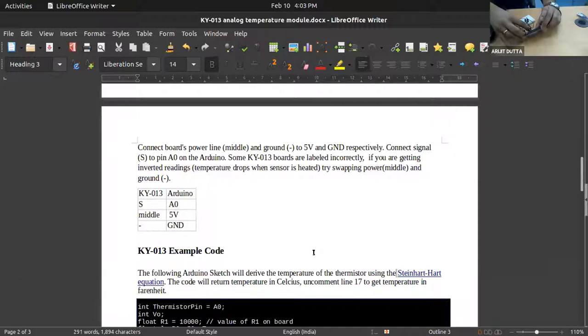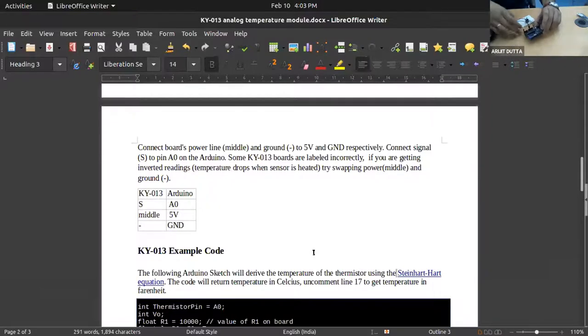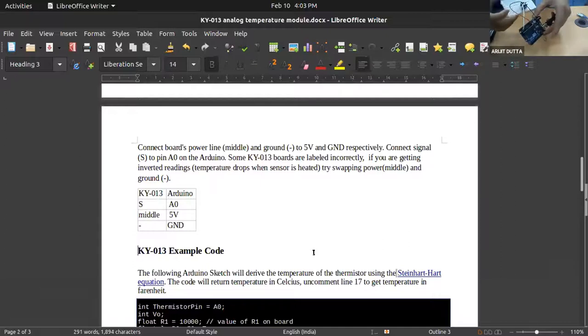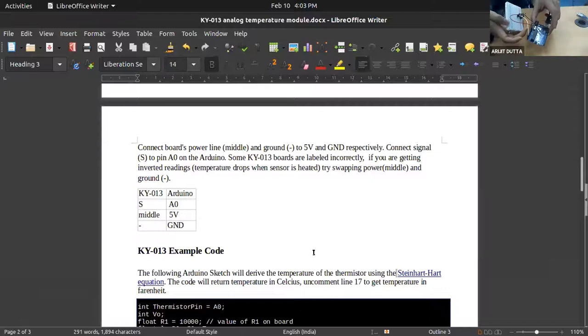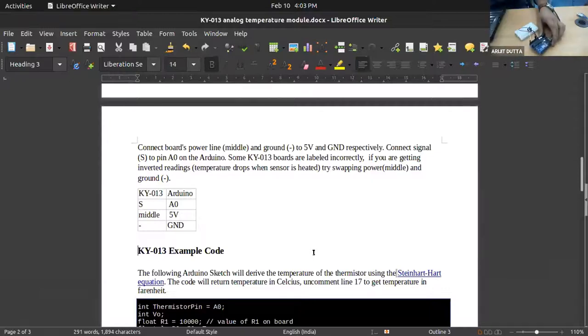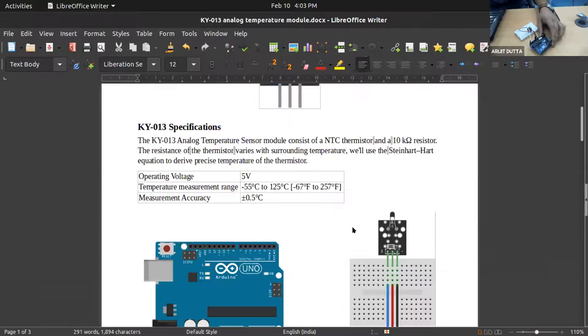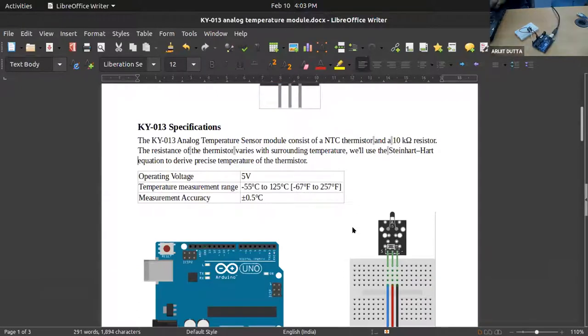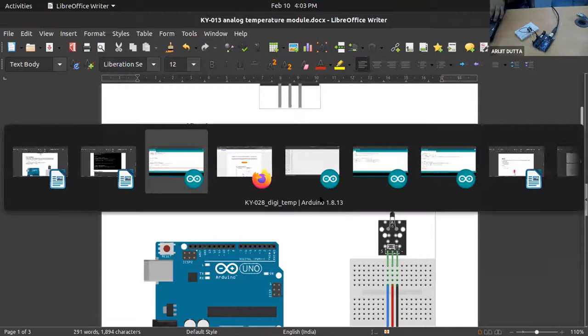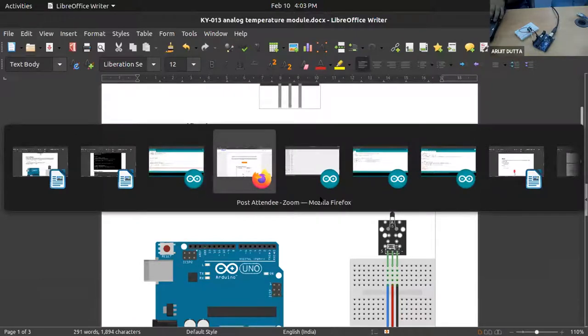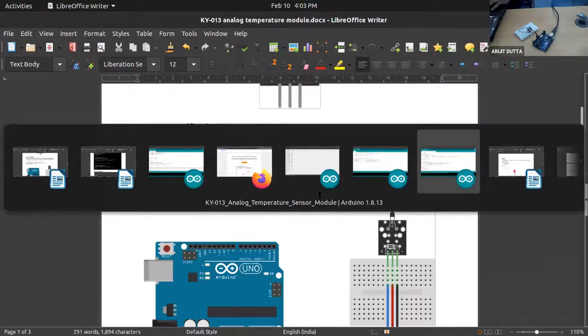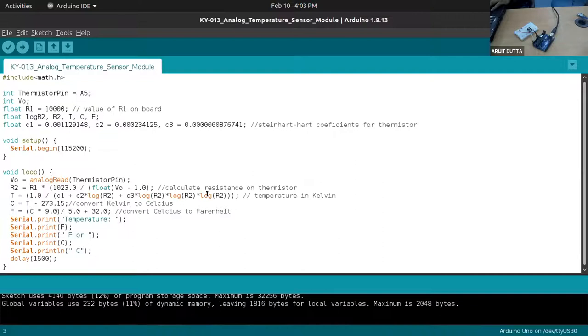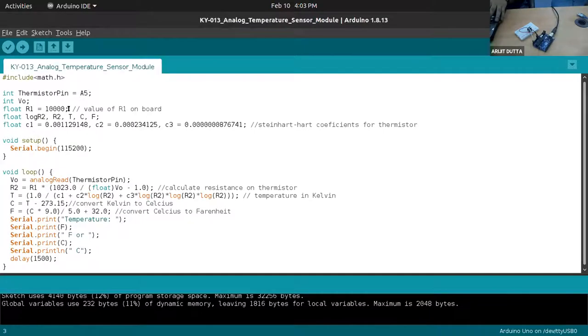I have already connected the A5 output, the ground, and the power supply on the Arduino board. As you can see, this sensor KY013 is connected with the Arduino using this schematic. It is already shared. The schematic on your screen is coming. So if we can see the code now for KY013.